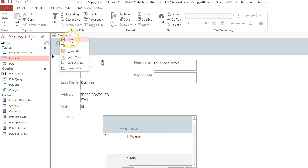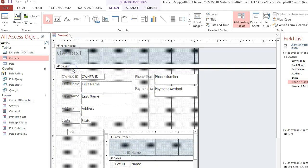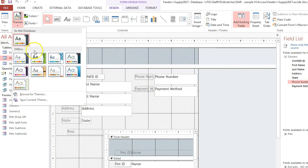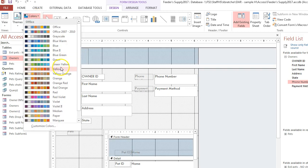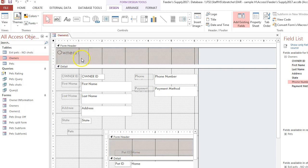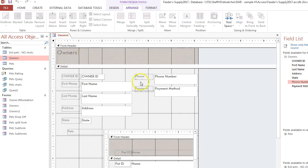And then to save it you would just right click and choose save. You can also choose to go into the design view at this point and adjust themes, adjust colors, and arrange the data.